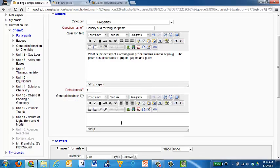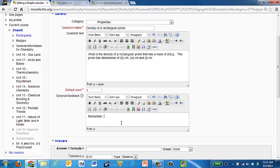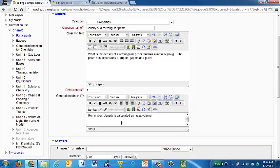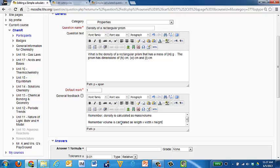General feedback. So students who get this question need to get some feedback. The feedback is going to be something pretty simple. Like remember density is calculated as mass divided by volume. Mass over volume. Also they're going to need to also remember, remember volume is calculated as length times width times height.